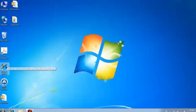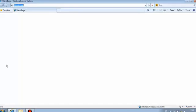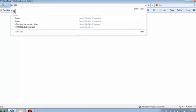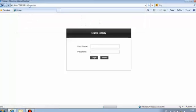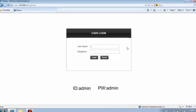Open any browser. Type in 192.168.1.1. Enter admin for username, admin for password.